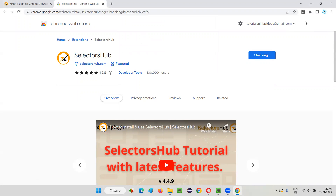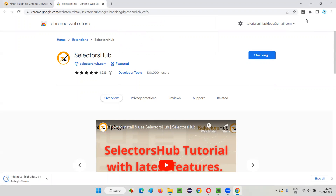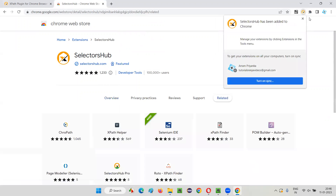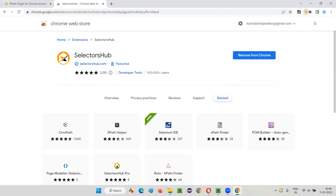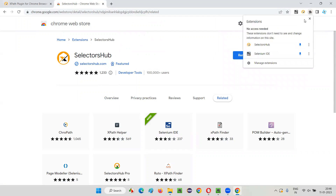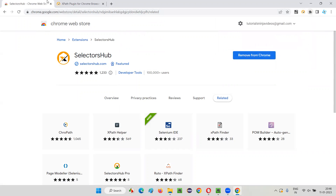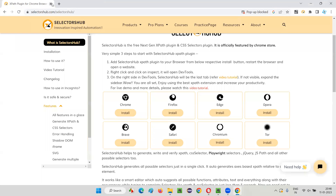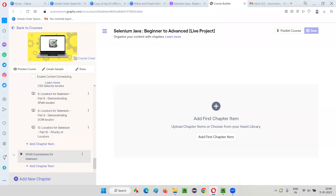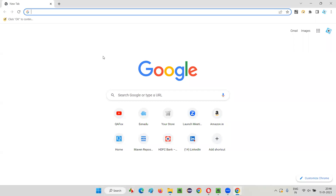SelectorsHub has been added to Chrome as an extension. If you want, you can pin it so you can access it from the toolbar. It's better, after installing the SelectorsHub add-on, to restart the browser. Just restart the browser, and once restarted it's better to do so.